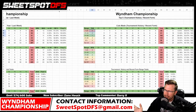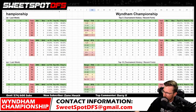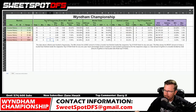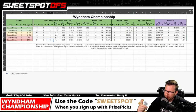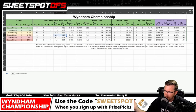It looks like we need to look at one to threes for course history threes, zero to three for course history fours, and everything else is zero to two. So make sure you clear all the filters before selecting.